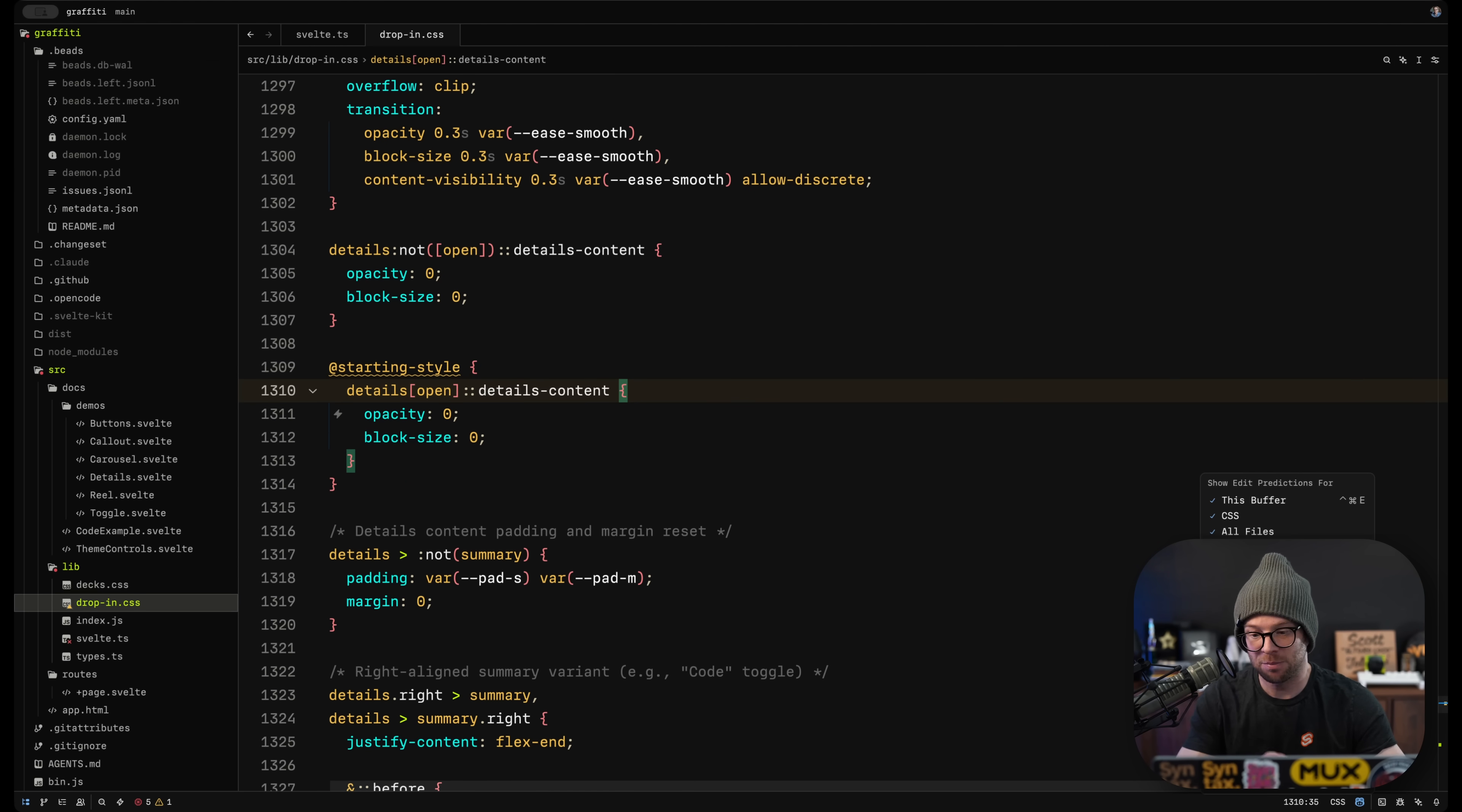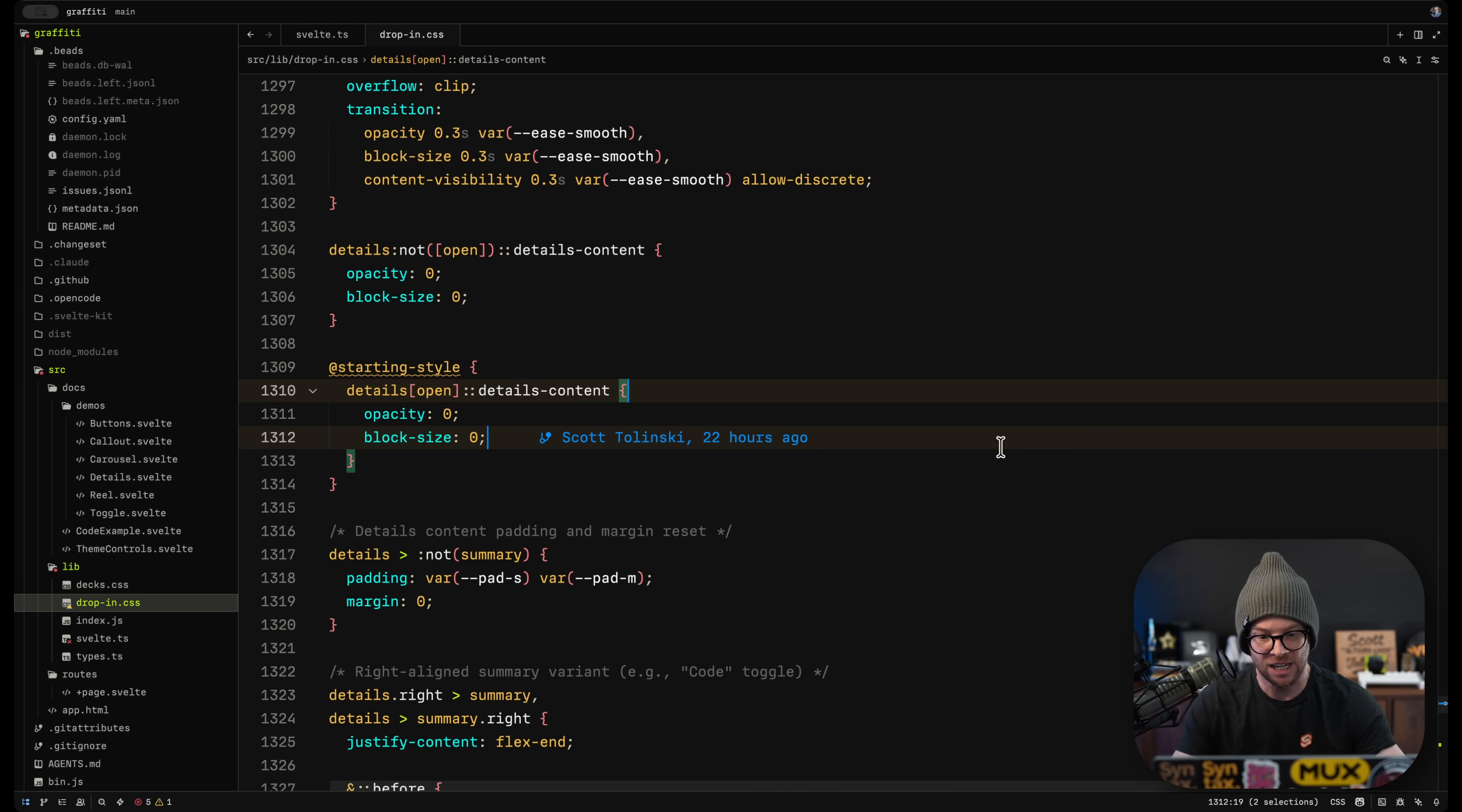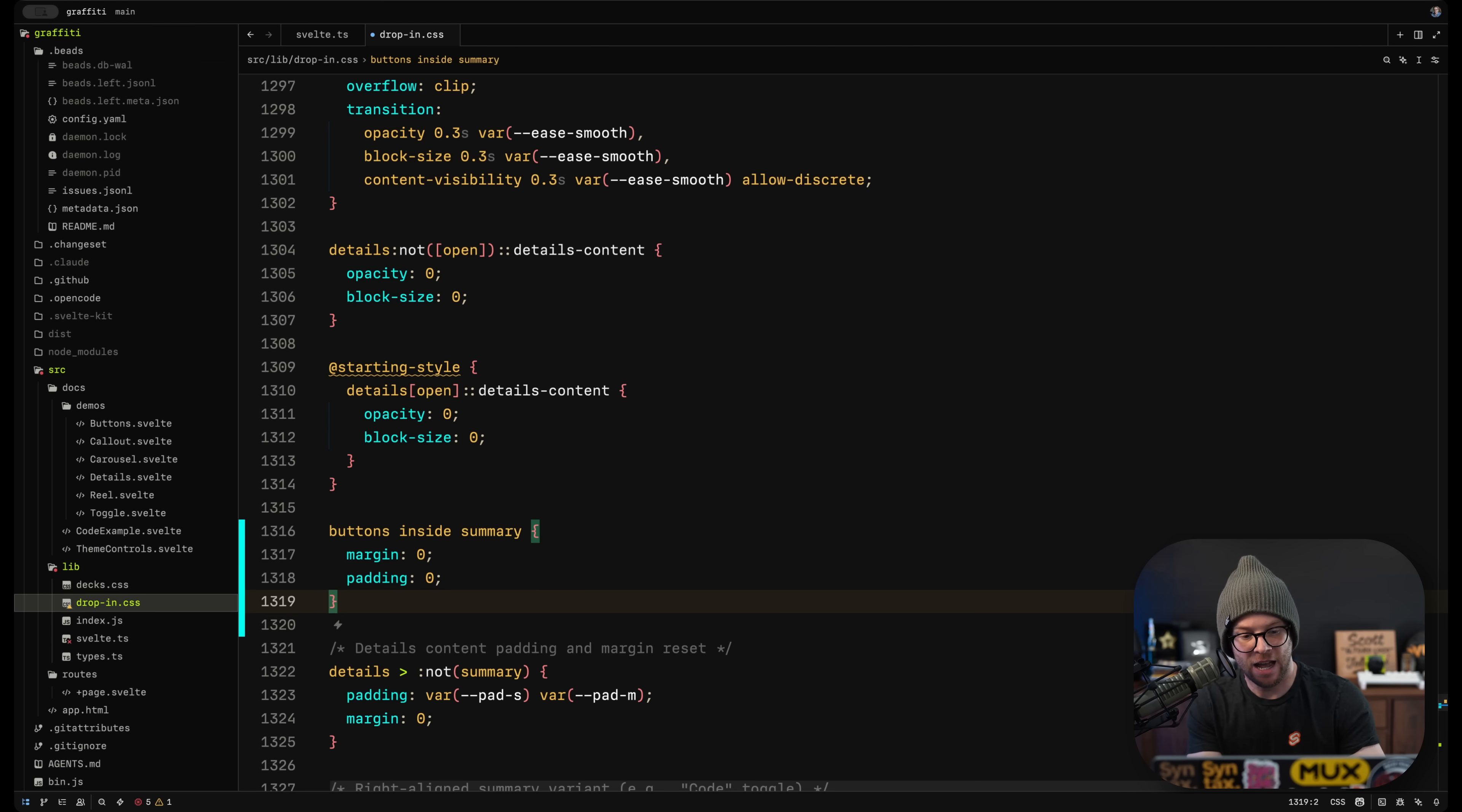The auto tab completion stuff is nice in a number of ways because you can either predict at your cursor or you can hold down the option key. So we can start typing and I can hold down the option key and then it's going to give me the option to hit the tab to auto complete if that's actually what I want.